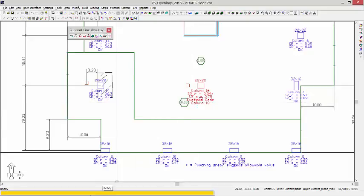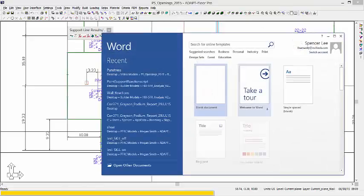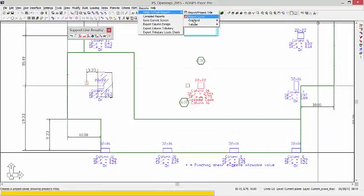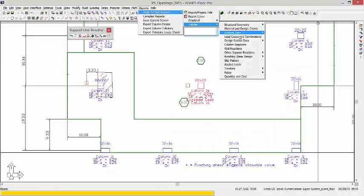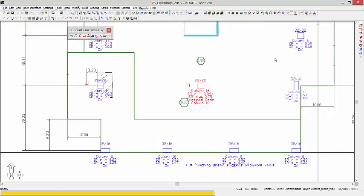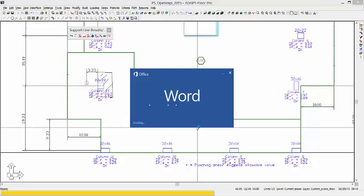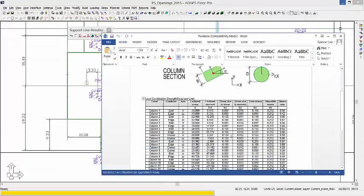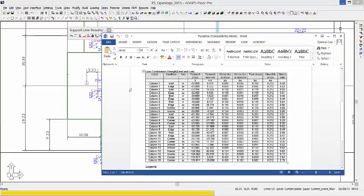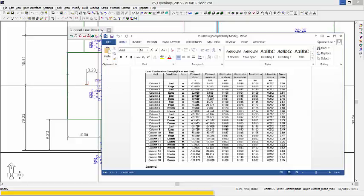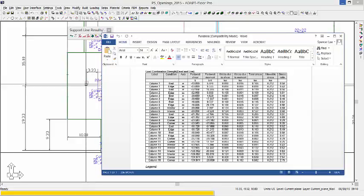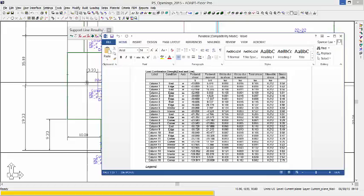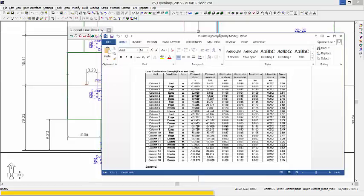So if I go back and create my report, we'll go ahead and look at column 14 again. And now column 14 is an interior condition. The reason being is because the check from the left face outward is now slipping, I guess, past that opening. The opening is not in the way, in essence.